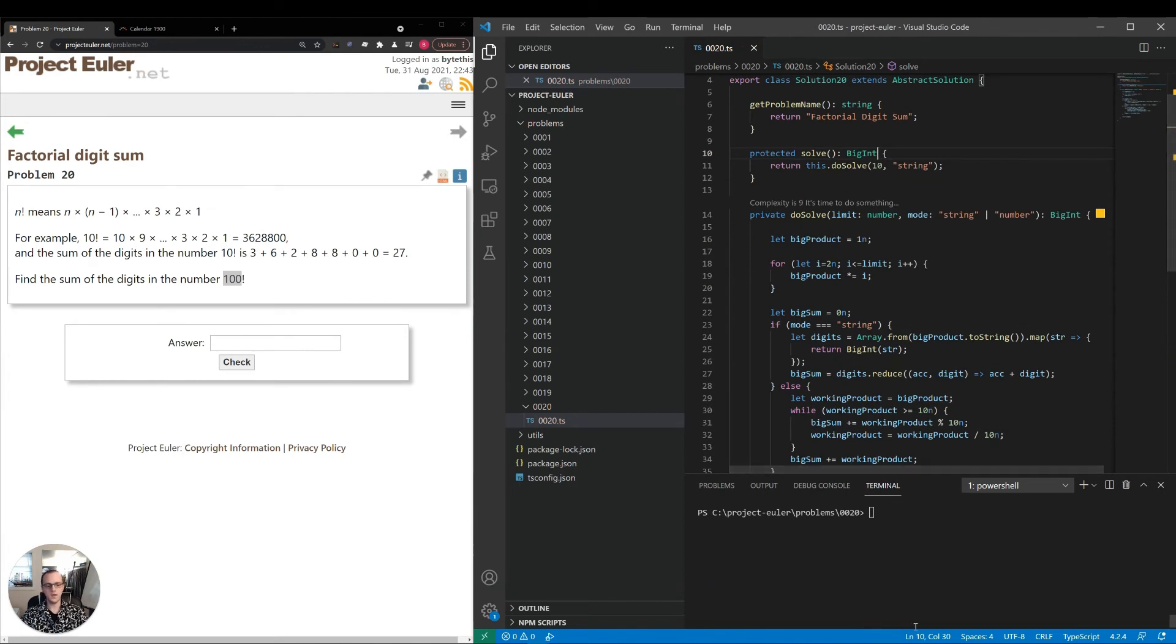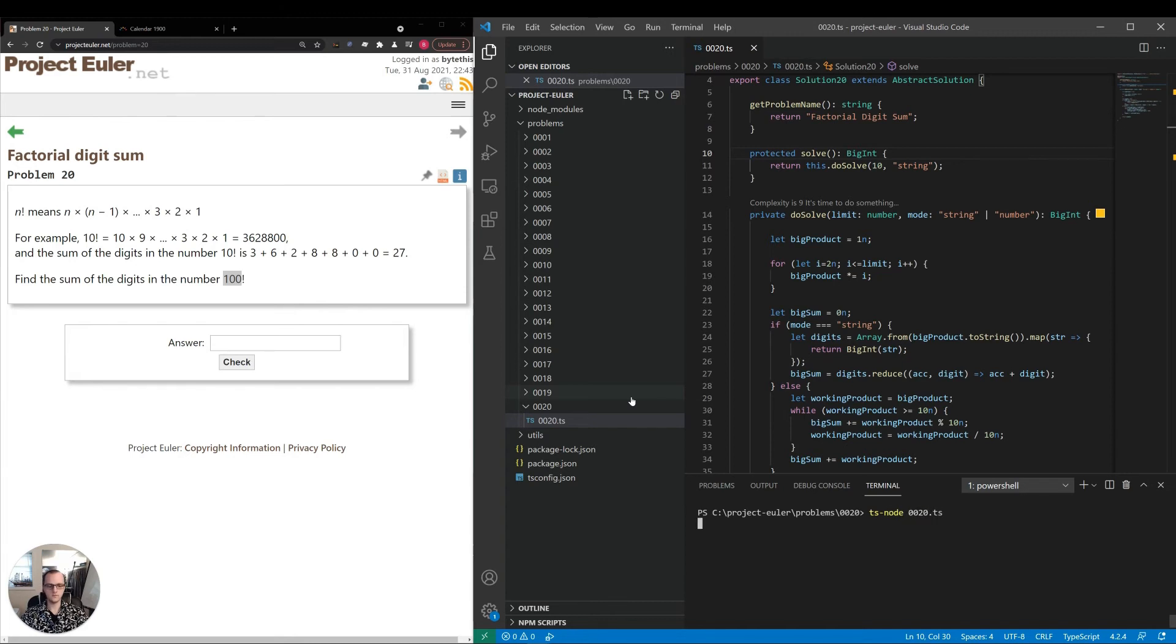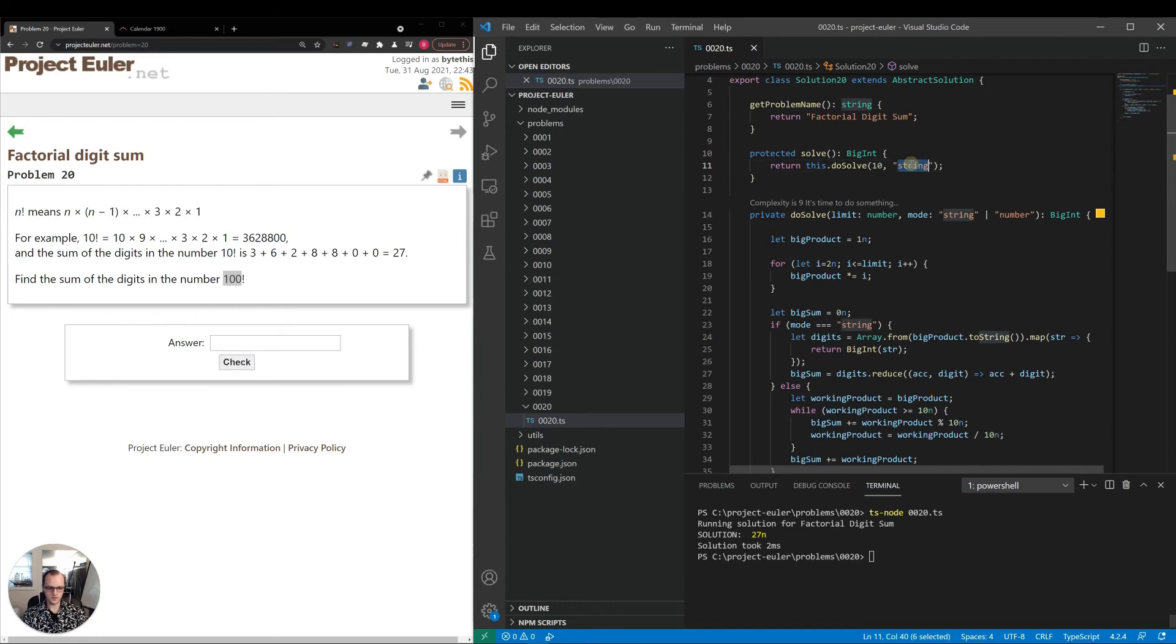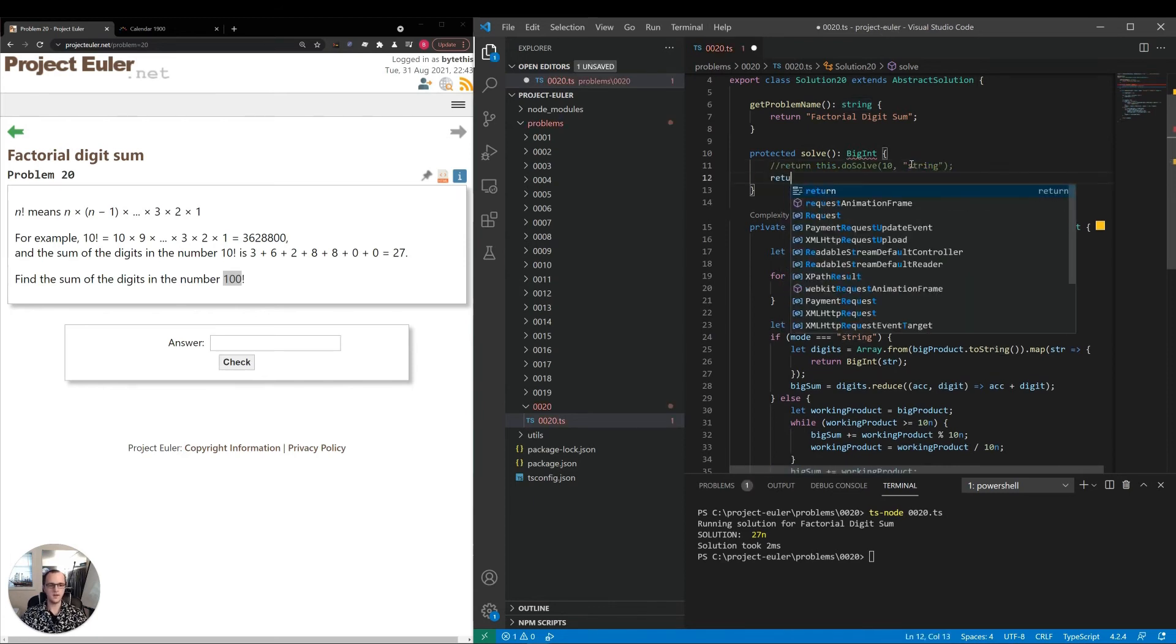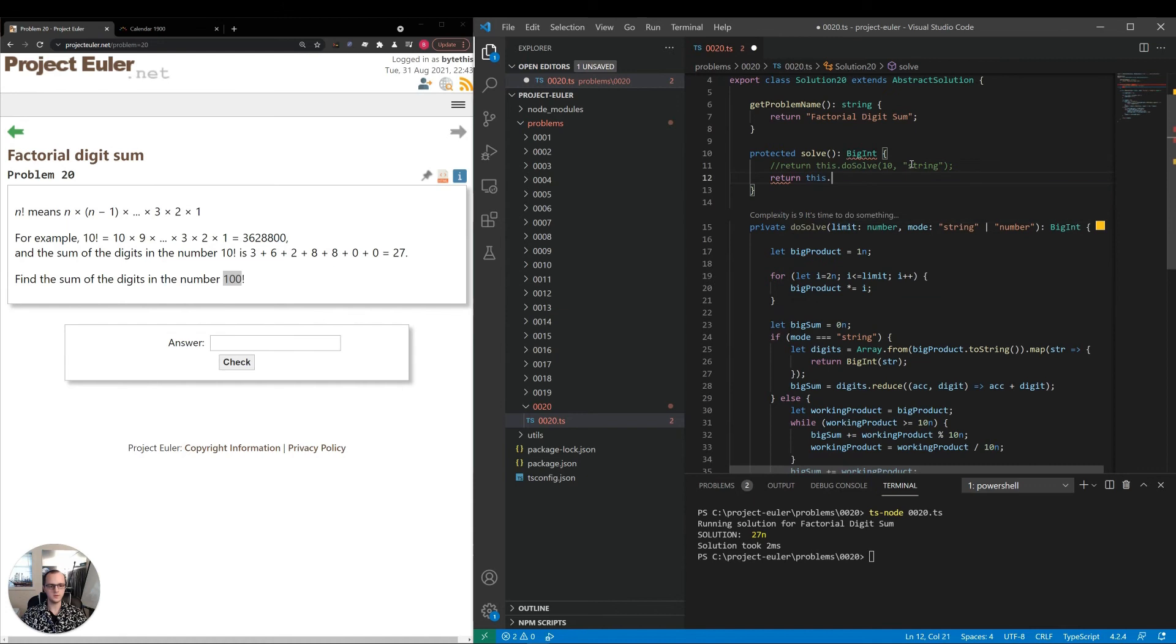Let's run that. We should get this answer here of 27. Good. If I set this to number, we should also get 27. I'll just comment it out so we can switch back and forth easily.